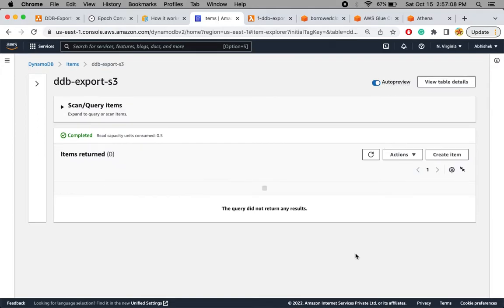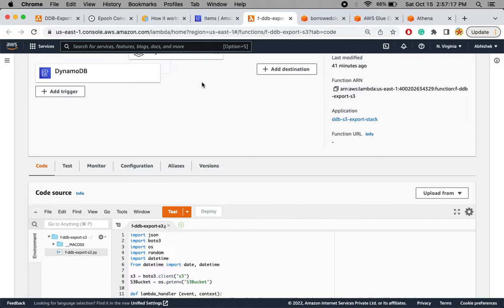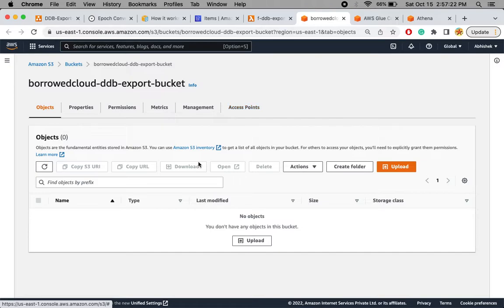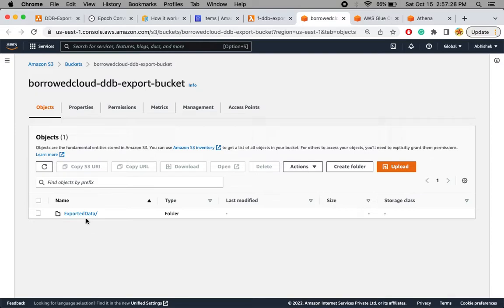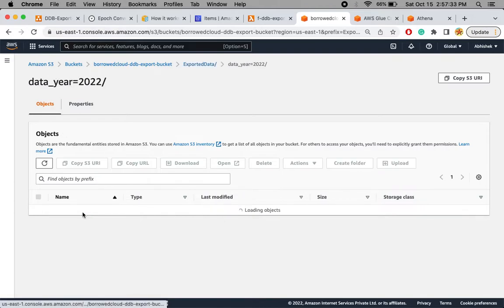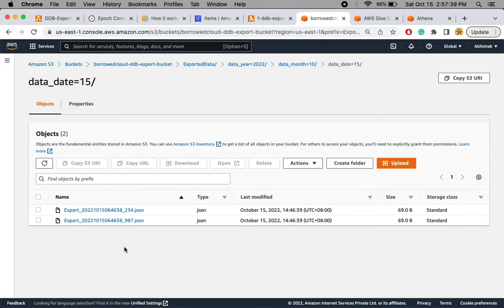I'm back. I refreshed the table and there are no records — they've been deleted from DynamoDB, sent to the Lambda function through DynamoDB Streams, and added to the S3 bucket. Refreshing the S3 bucket I can see a folder created. Going inside it, I see the partition structure for year, month, and date, and inside that two files — one for each record that was separately removed.